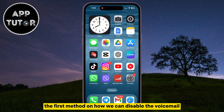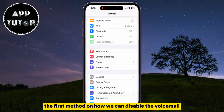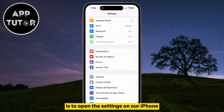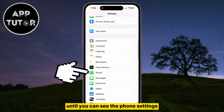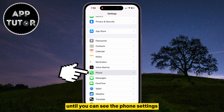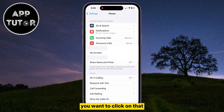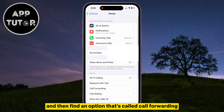The first method on how we can disable the voicemail is to open the Settings on our iPhone, then scroll a little bit down until you can see the Phone settings. You want to click on that, and then find an option that's called Call Forwarding.